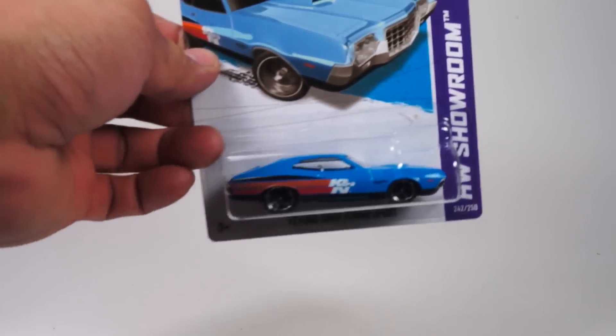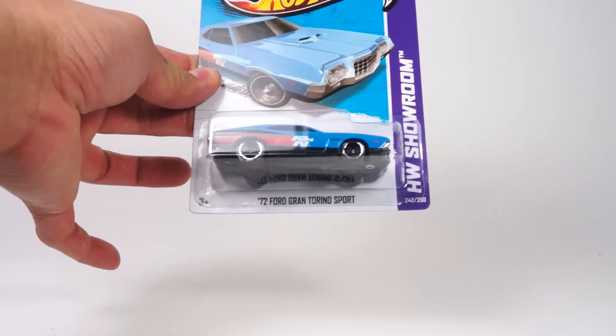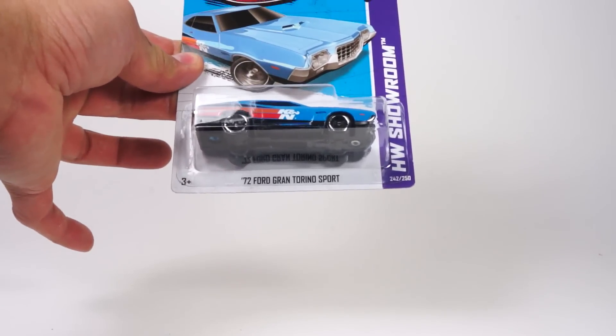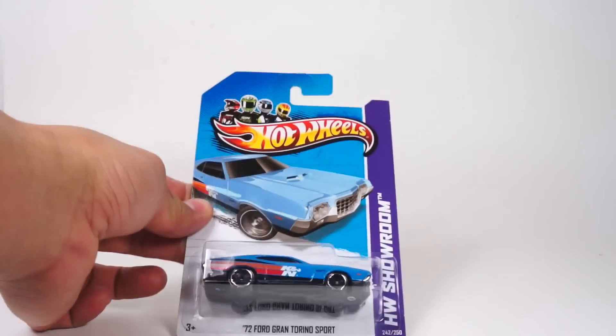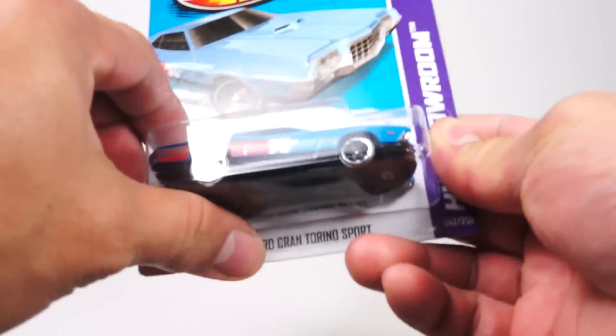What's going on YouTubers, it's Mushroom once again and I've got another quickie car video for you. This time around we're going back to the A case and here we have the 72 Ford Grand Torino Sport. Let's go ahead